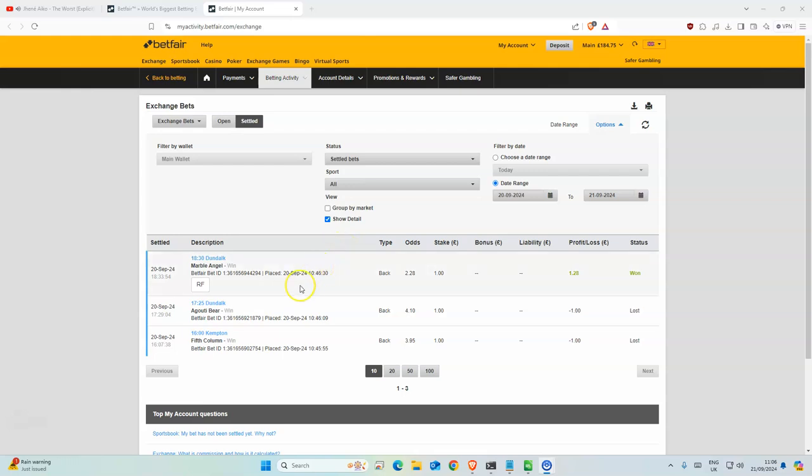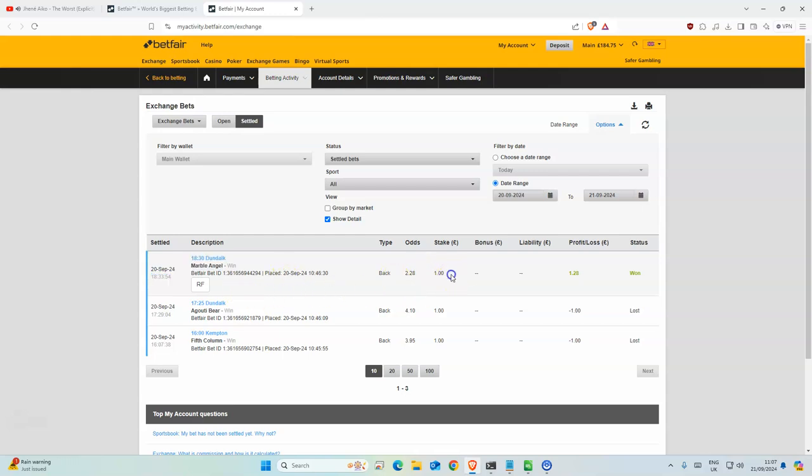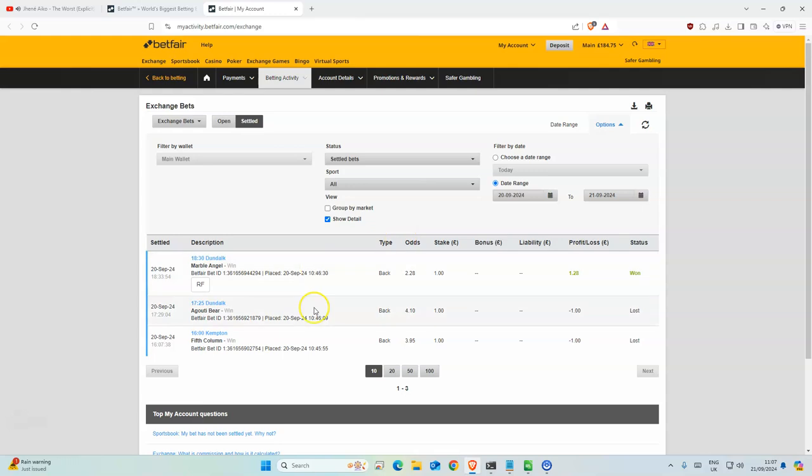Okay, so we had three selections yesterday. Mabel Marble, Marble Angel won, which was kind of disappointing because the odds you could get on was 3.95, which would have been nice, but I didn't get matched at that so I got SP instead, which was very sad.